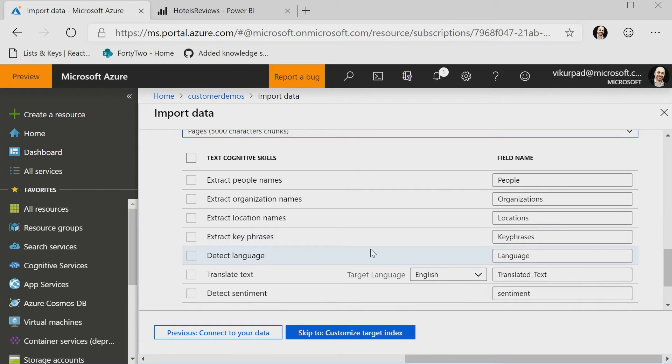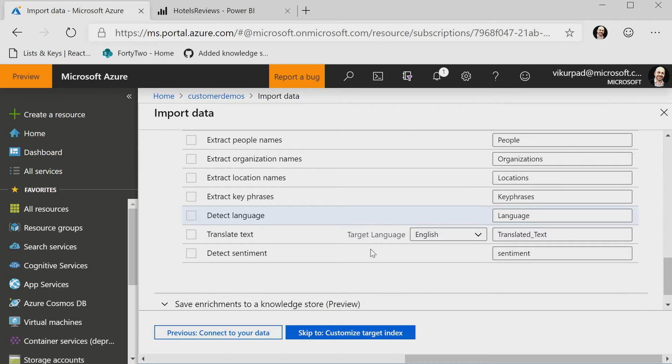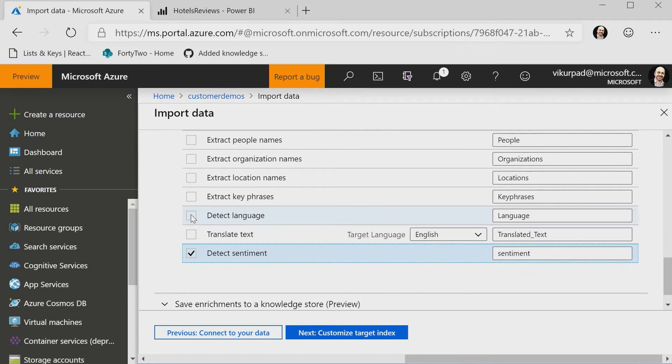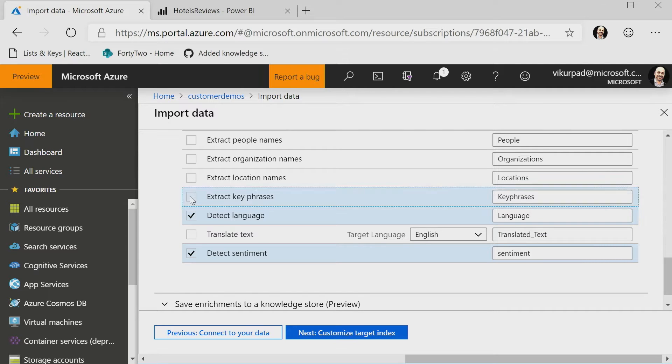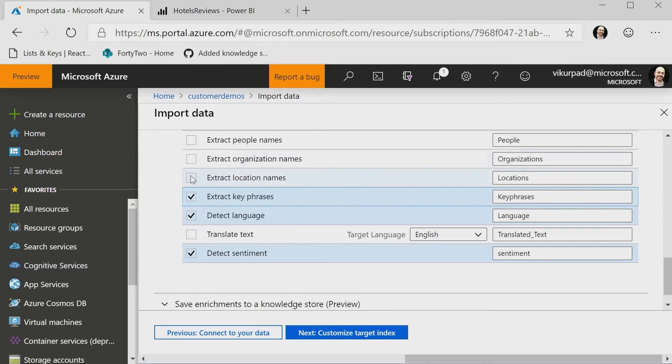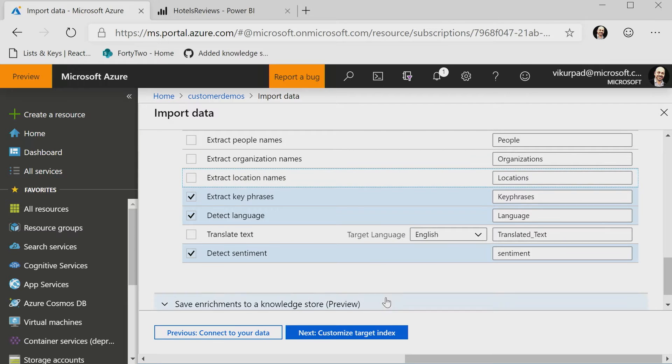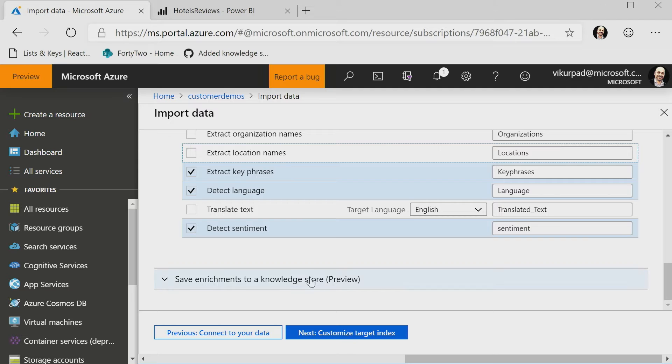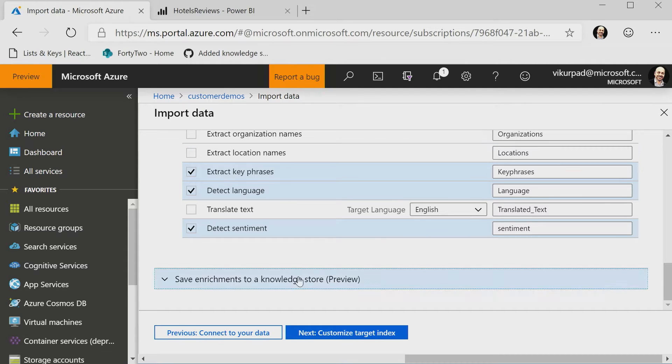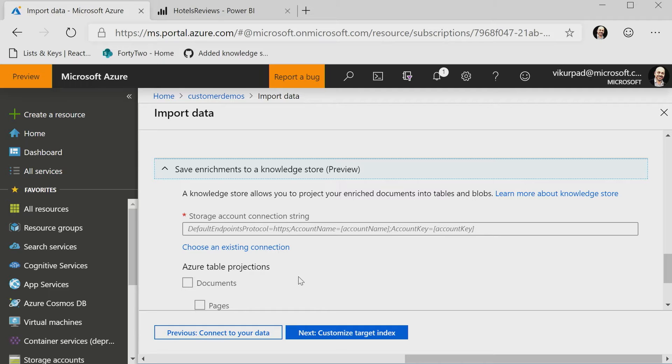Once I do that, I can now select what skills I actually want to run, right? So in this case, I'm going to do things like detecting sentiment. I'm going to detect language, and I'm also going to detect key phrases for now, right? So I can also choose to do other things, but I think those are the ones that I really care about for this particular demo, right?